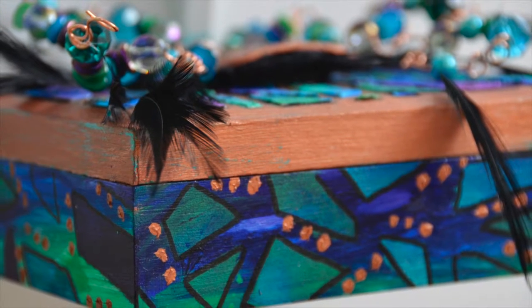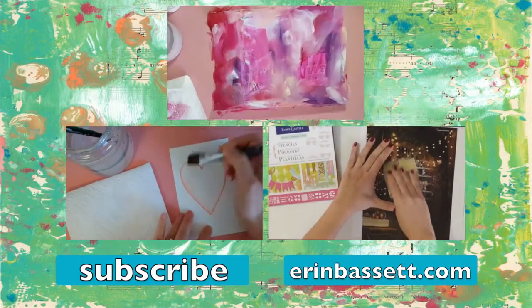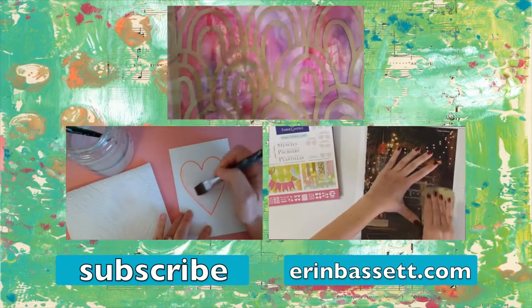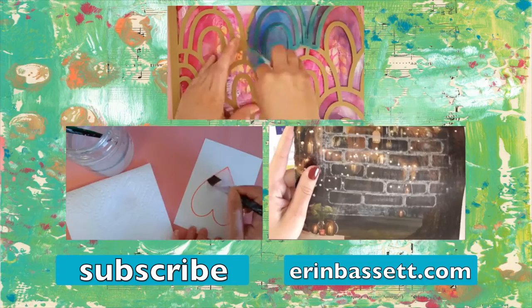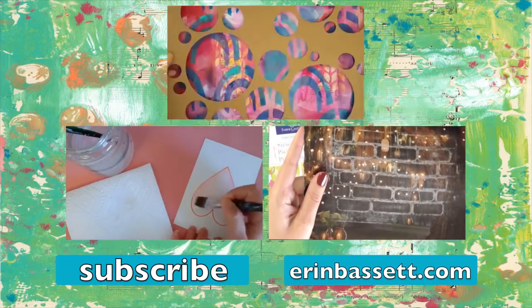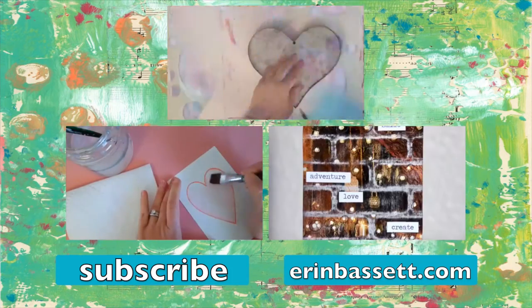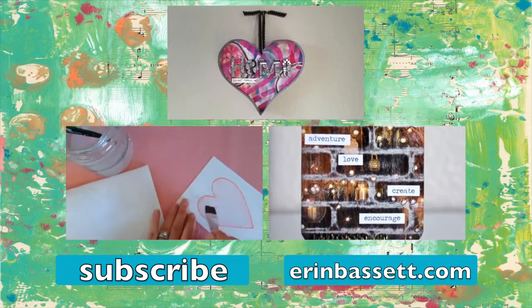For more information on the products that you've seen here, go to DesignMemoryCraft.com. And for more information on this project and other fun, inspiring craft ideas, visit ErinBassett.com. You can also subscribe to my YouTube channel by clicking subscribe. I'll see you in the next video.